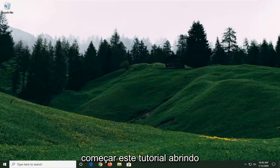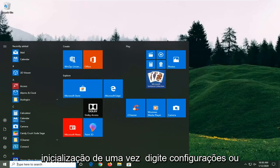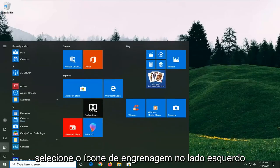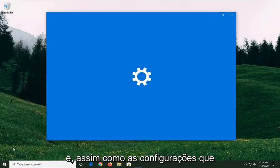We're going to start this tutorial off by opening up the Start Menu. Just left click on the Start button one time. Type in Settings or select the gear icon on the left side, and then just select Settings.